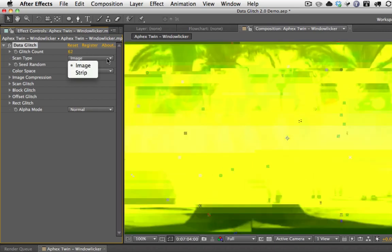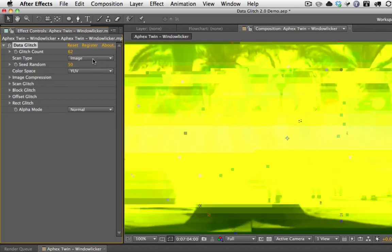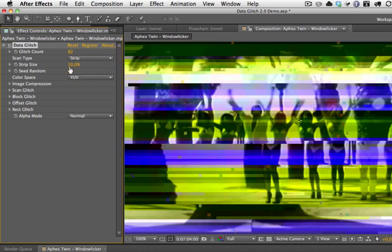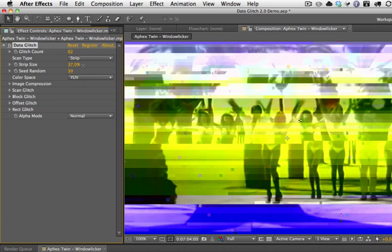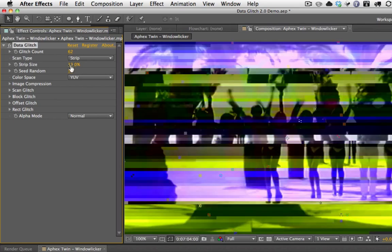In Scan Type, you actually have two kinds of scans, and this pertains to the Scan Glitch. Image applies it to the whole image, and Strip applies it to each strip individually. That's why the strips are better defined when you have Scan Type set to Strip. You can also modify the size of the strip — larger strips or smaller strips — so you can adjust the strip size, which is very handy.